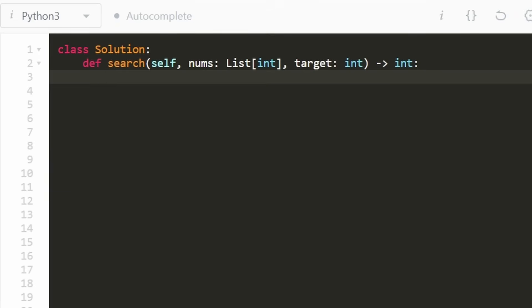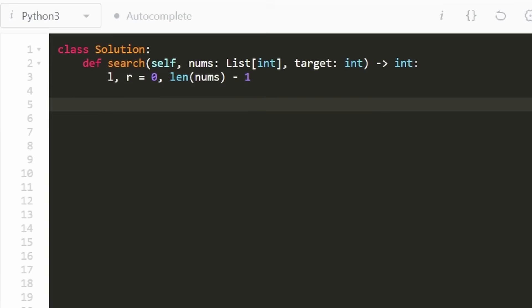Okay so now let's code it up. And like I did in the drawing initially we're considering the entire input array as our search area. So our left pointer is going to be at zero. Our right pointer is going to be at the last index which is just the length of the array minus one.